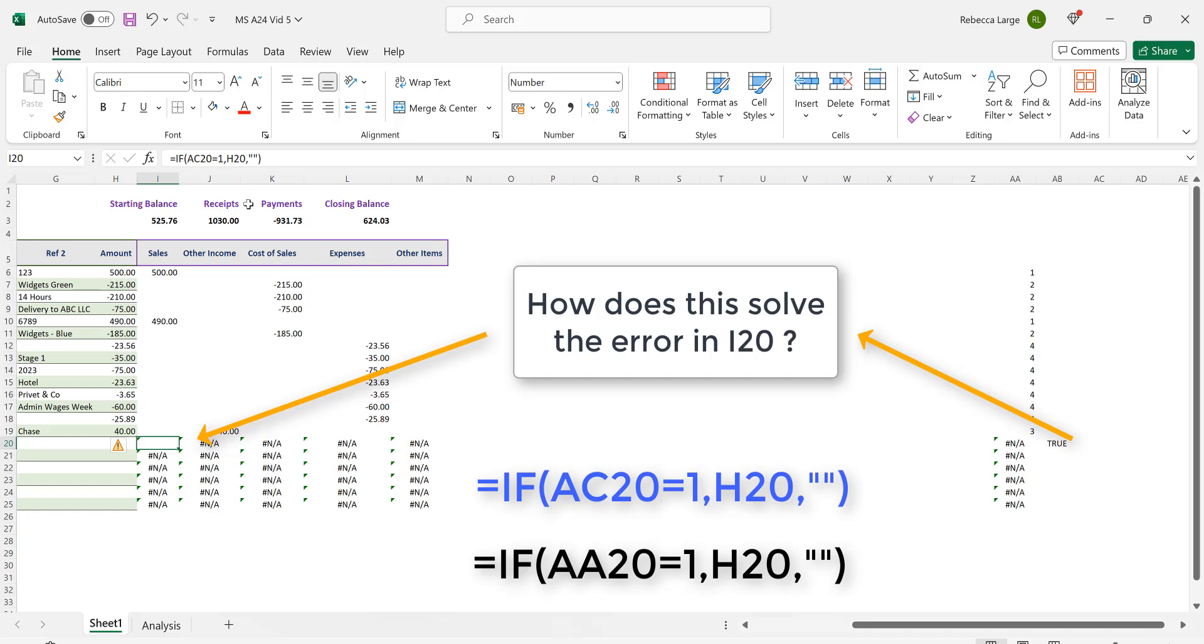That's it. Problem solved. Cell I20 is now error free and correctly displays a blank cell. All we now have to do is to adjust our worksheet formulas to accommodate this.